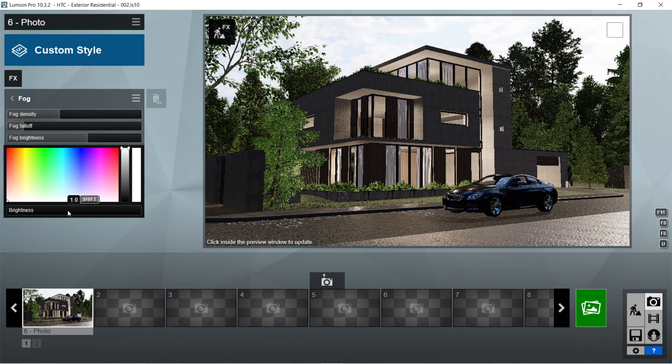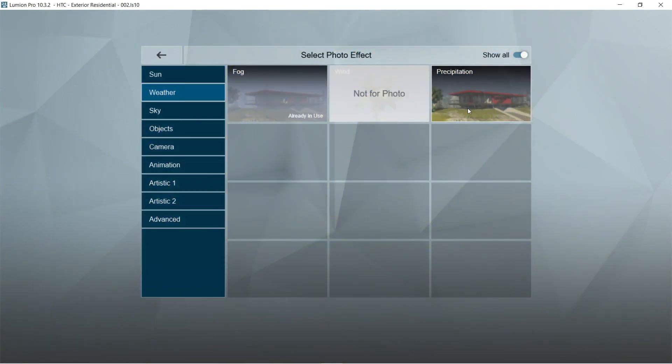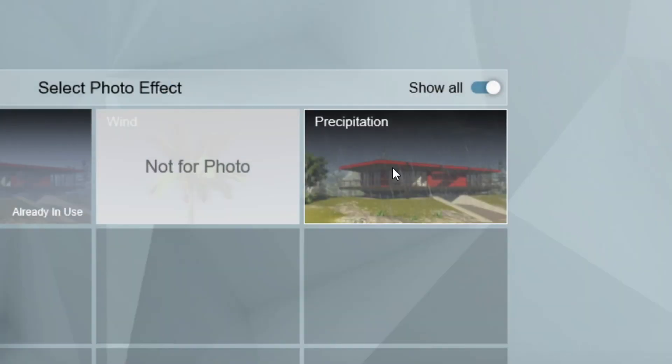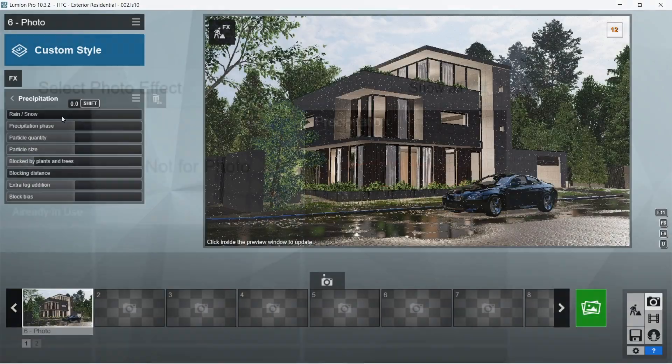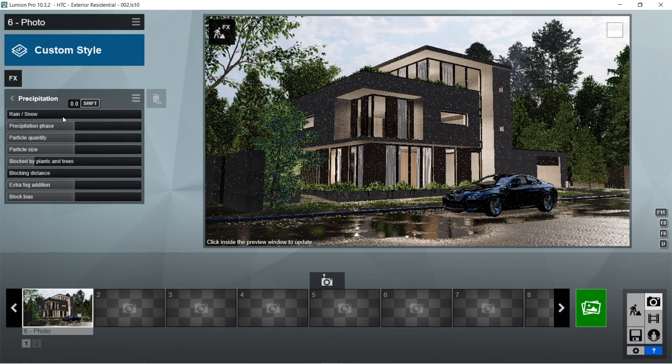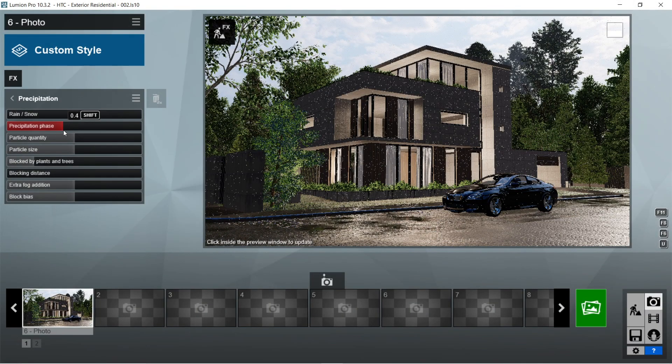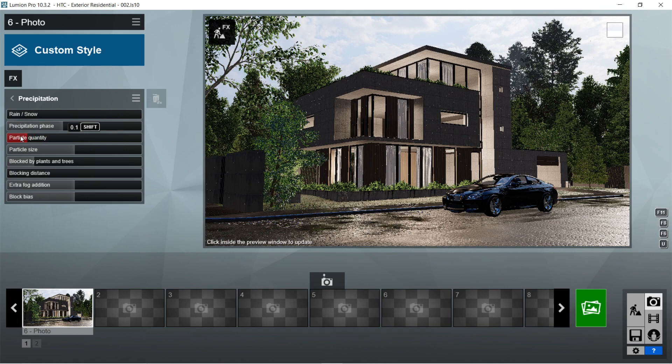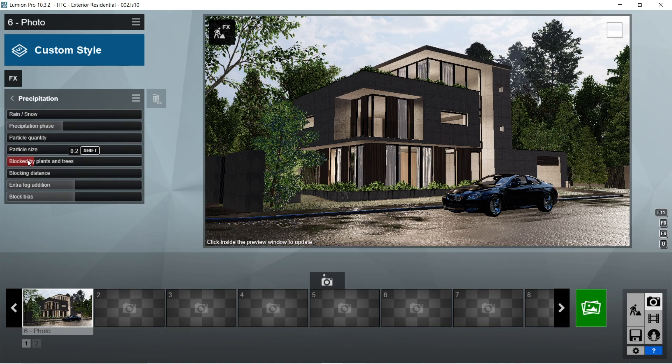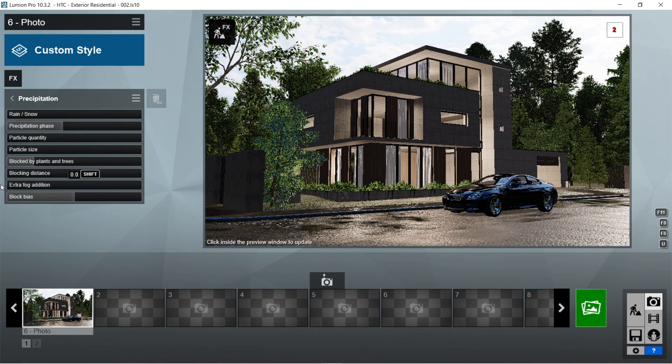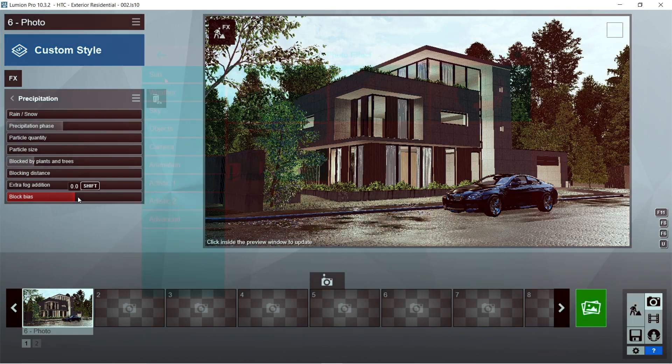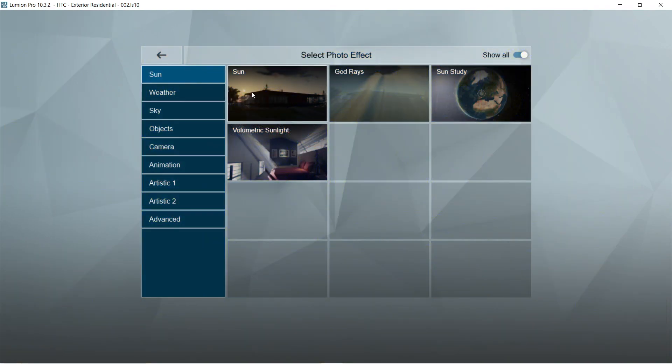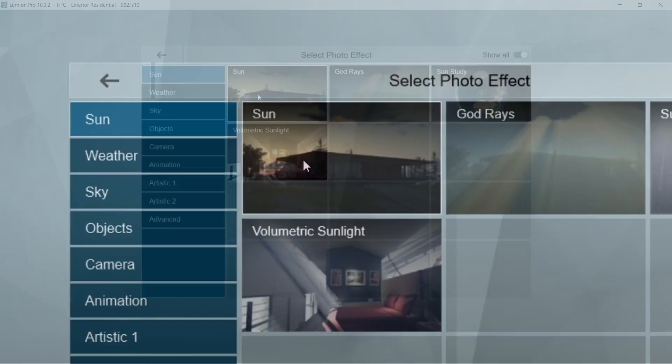After the fog, let's add the precipitation effects. Rain snow would be 0, precipitation phases is 0.4. Let's set the particle quantity to 0, particle size would be 0, block by plants and trees is 0.2, blocking distance is 0, extra fog addition is 0, and block bias would be 0.